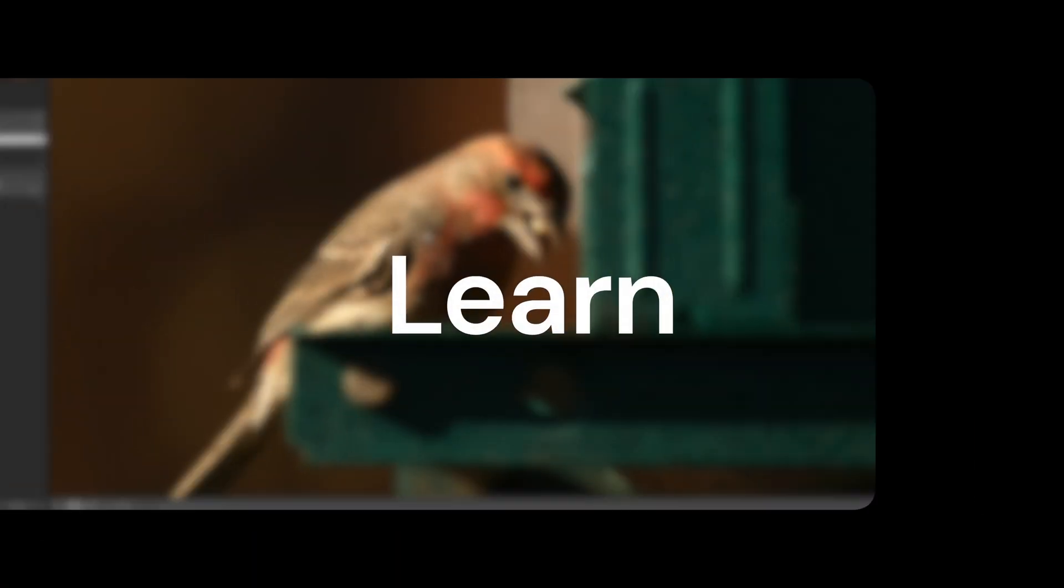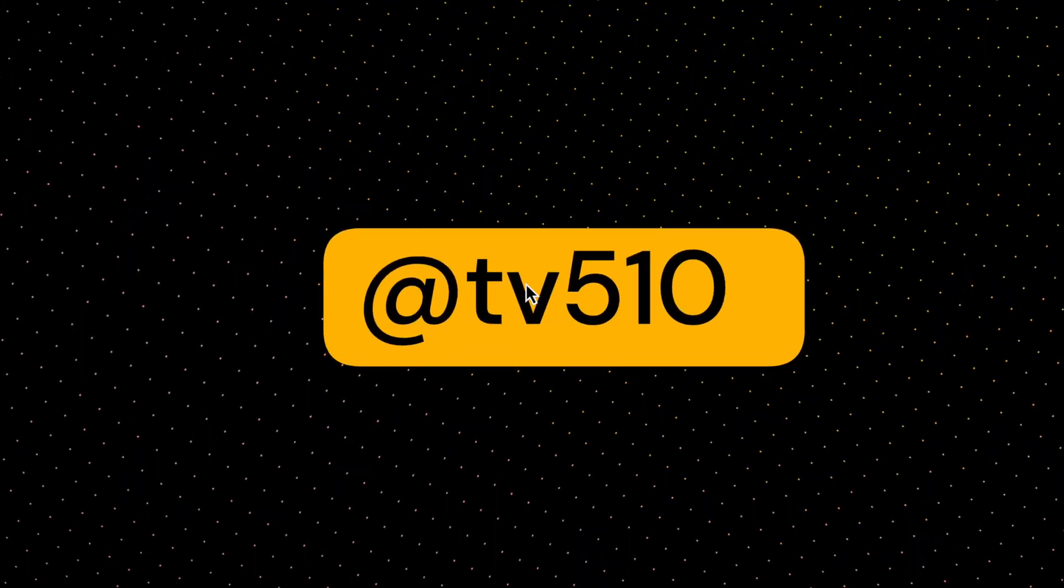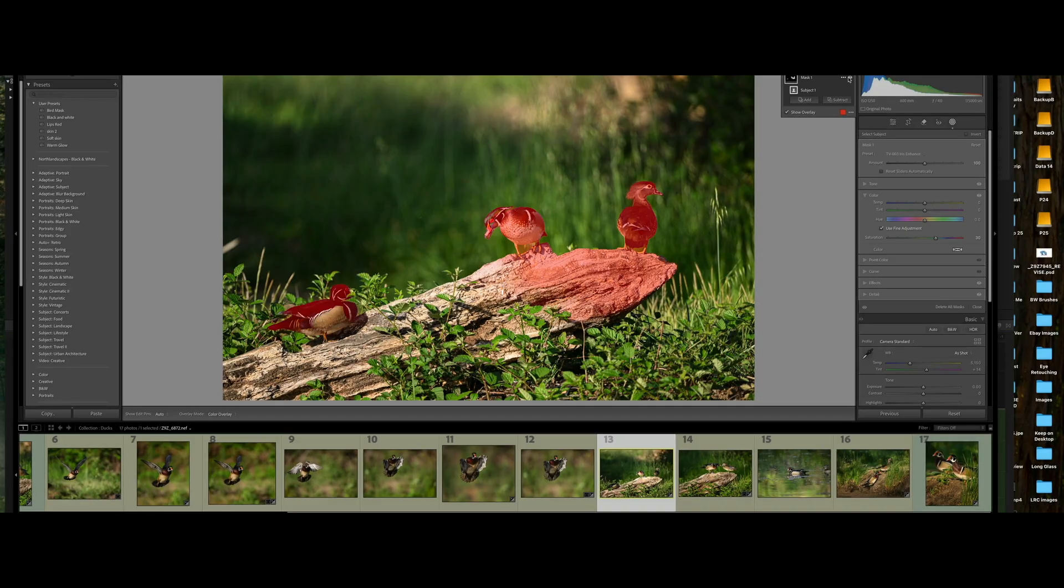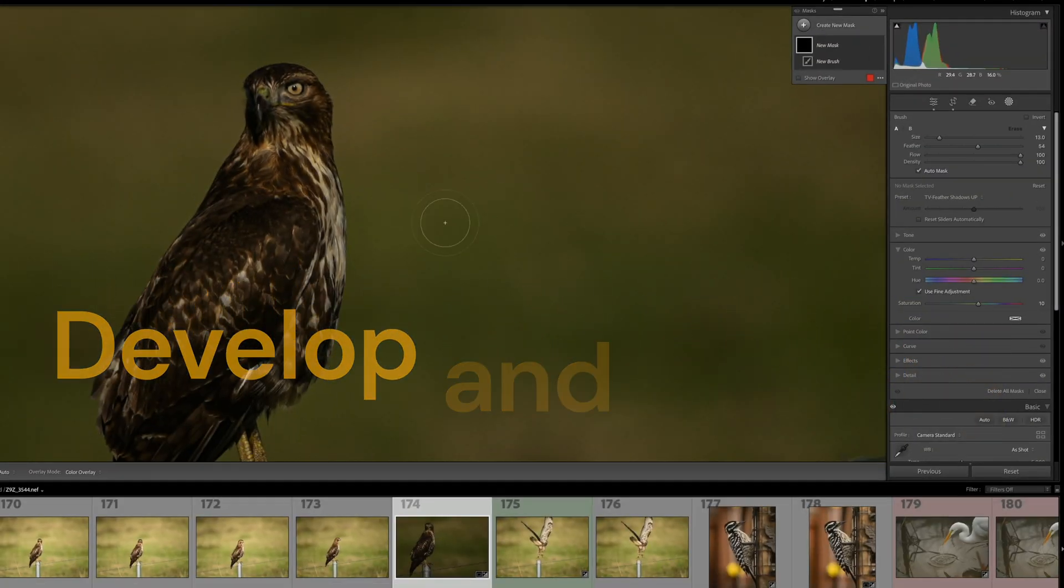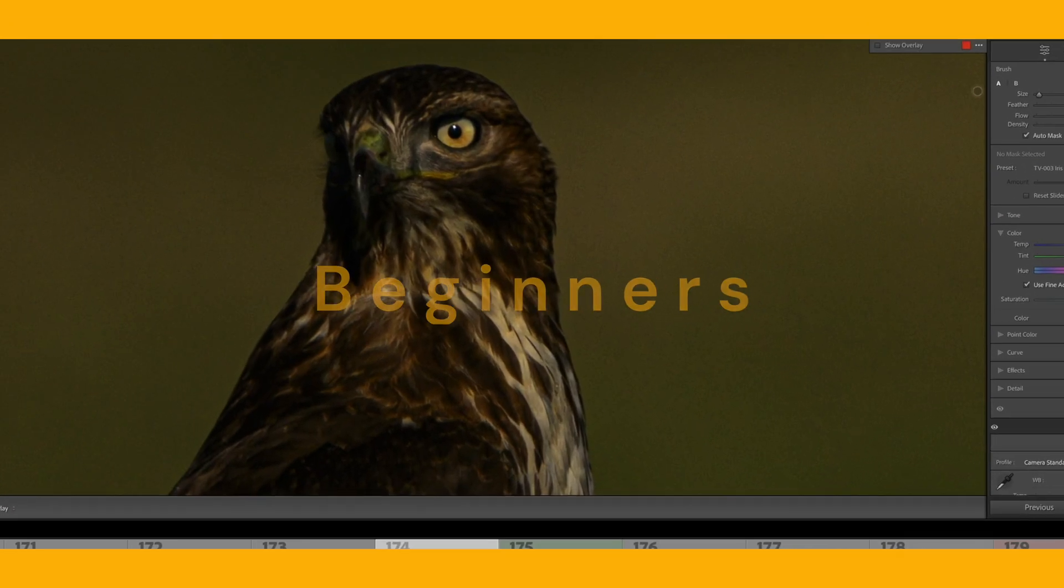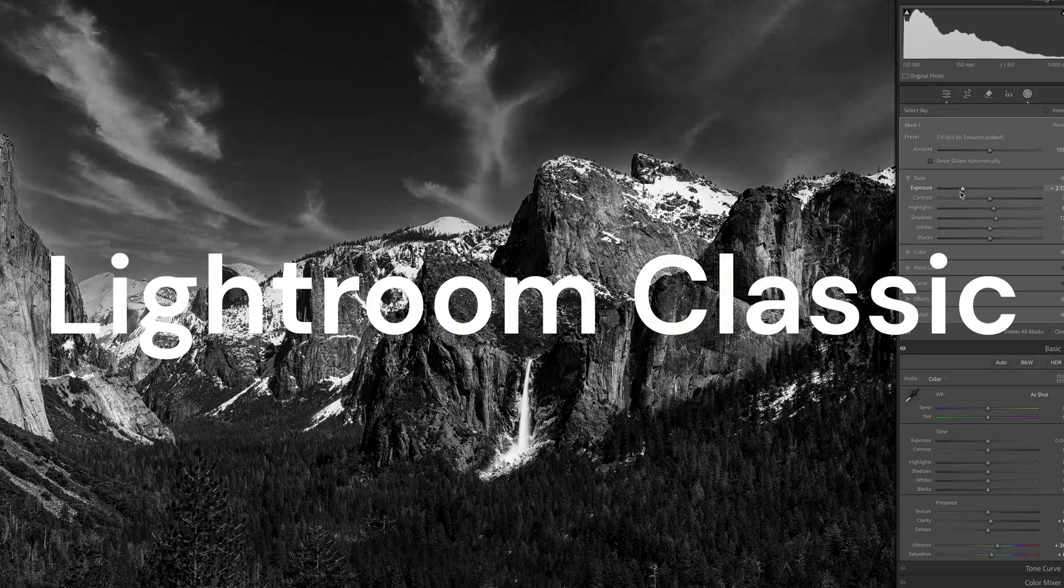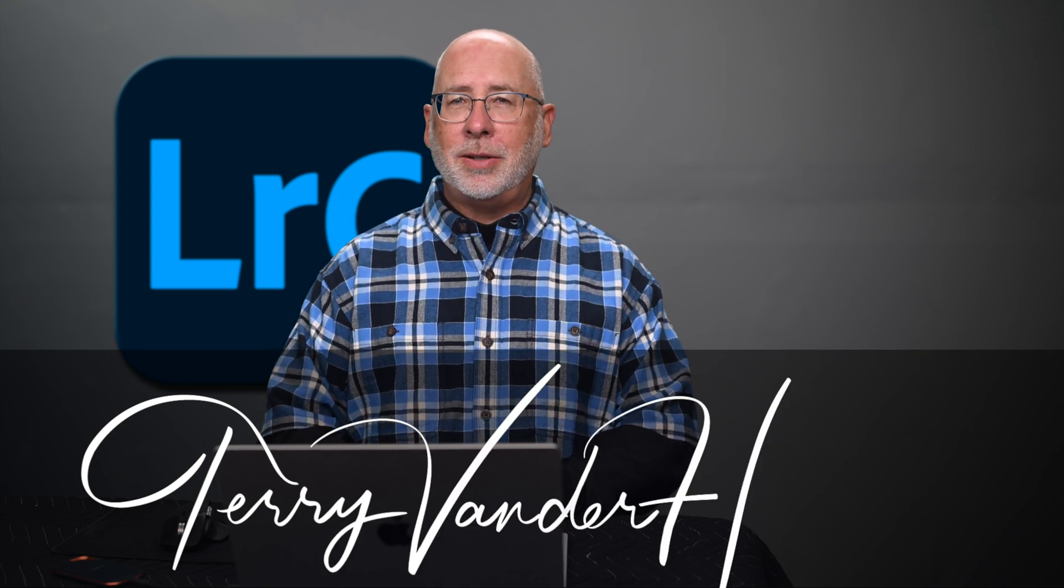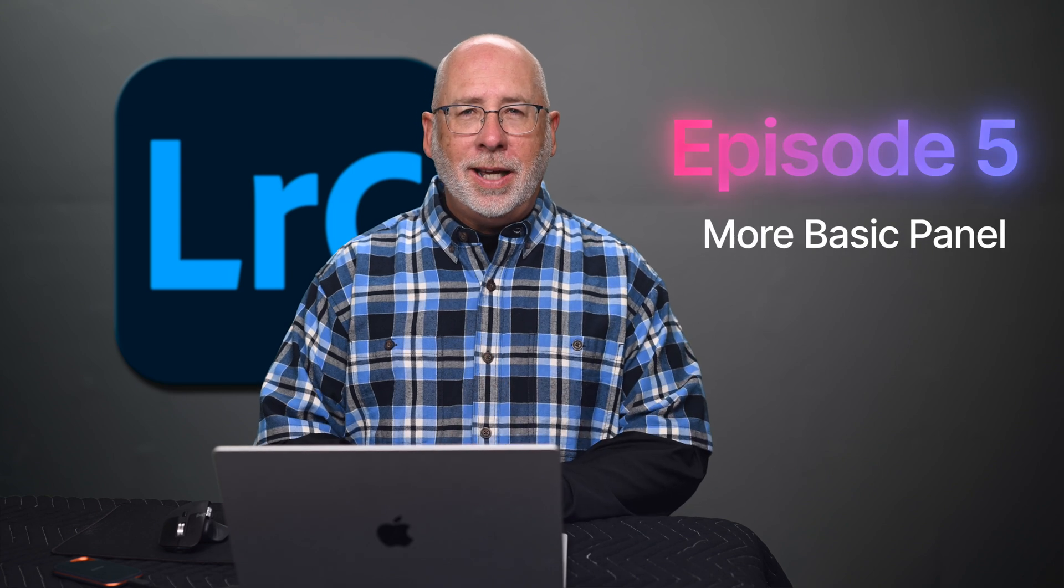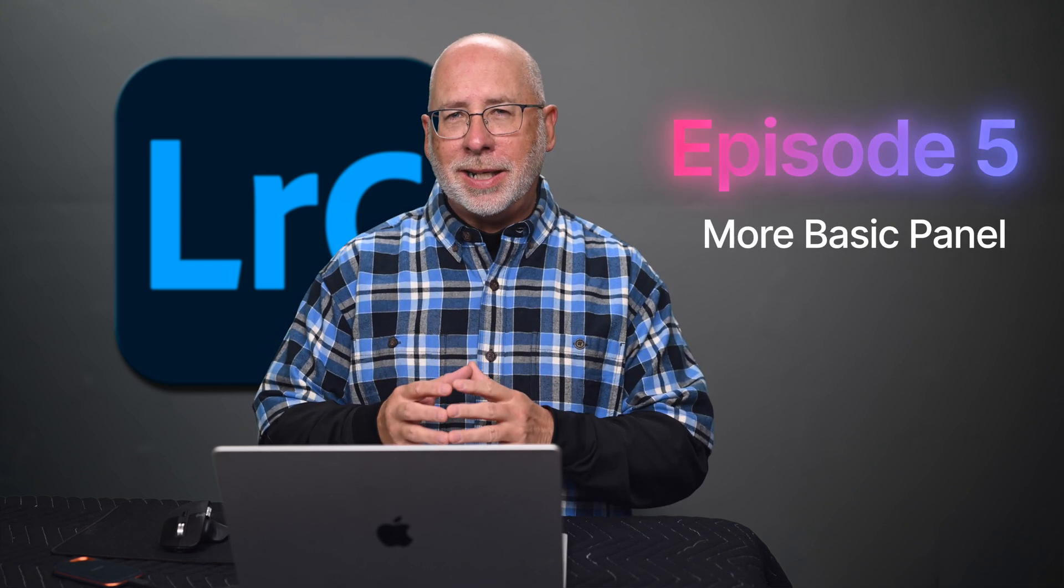We're continuing our Lightroom Classic Workshop for beginners. This episode is still exploring more of the basic panel. Hi, I'm Terry Vanner, I'm a professional photographer, and I'm teaching you Lightroom Classic 2025 from the ground up. This is episode five, and we're working through the basic panel for processing your images inside of Lightroom Classic. So let's get into it.